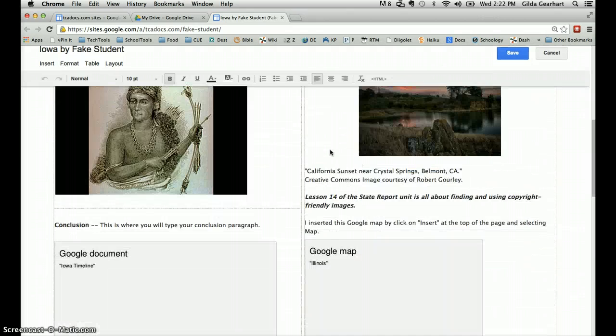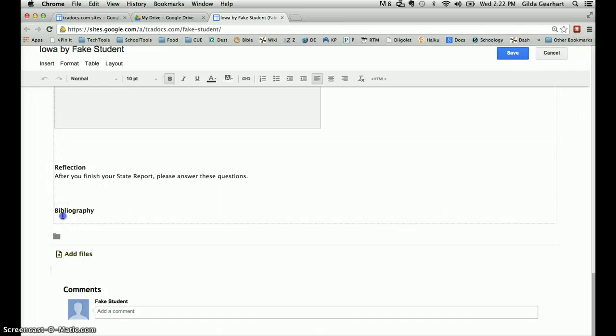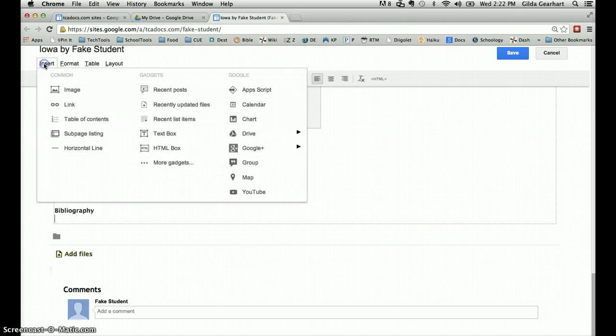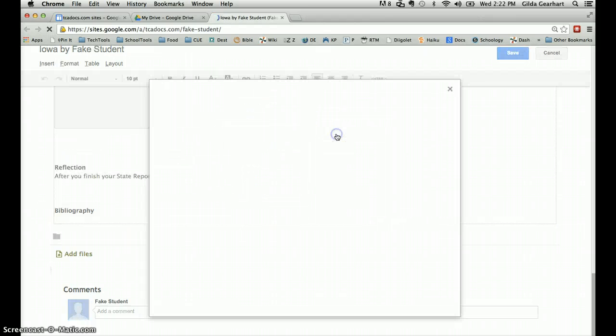Scroll down to the very bottom of your page, place your cursor beneath the bibliography heading that's already on your webpage, then come back up to the upper left. Click on the insert tab and from the pop-up menu select drive and then document.